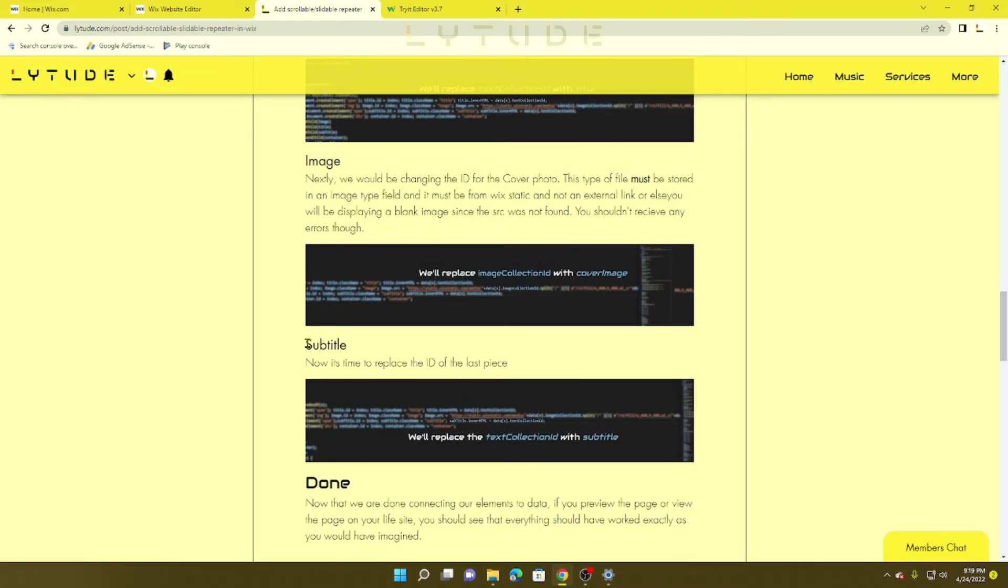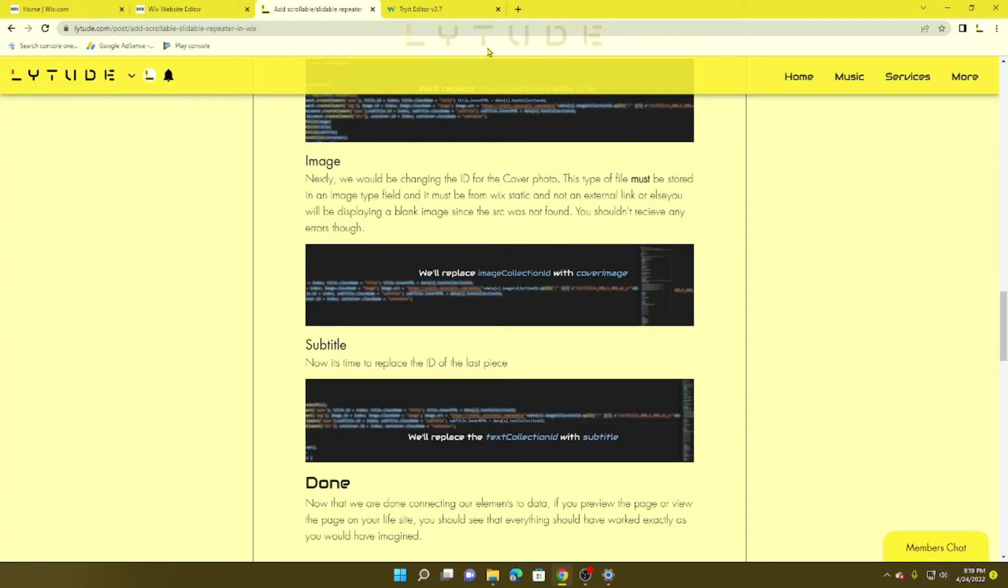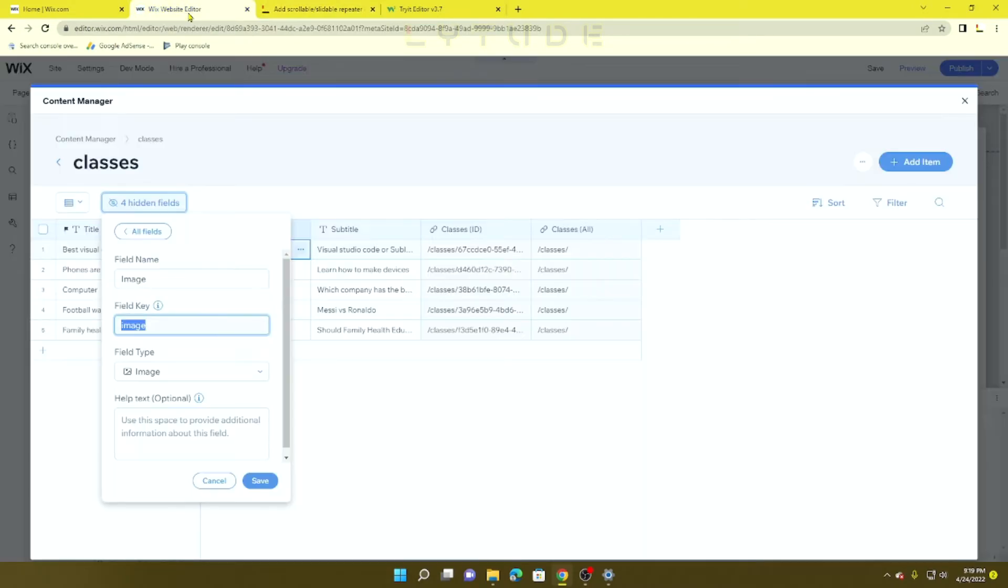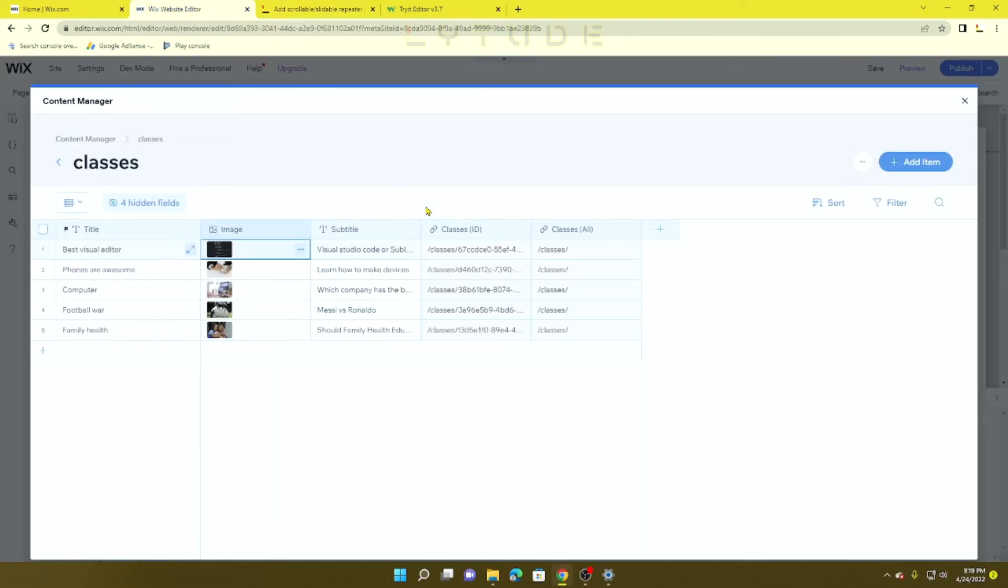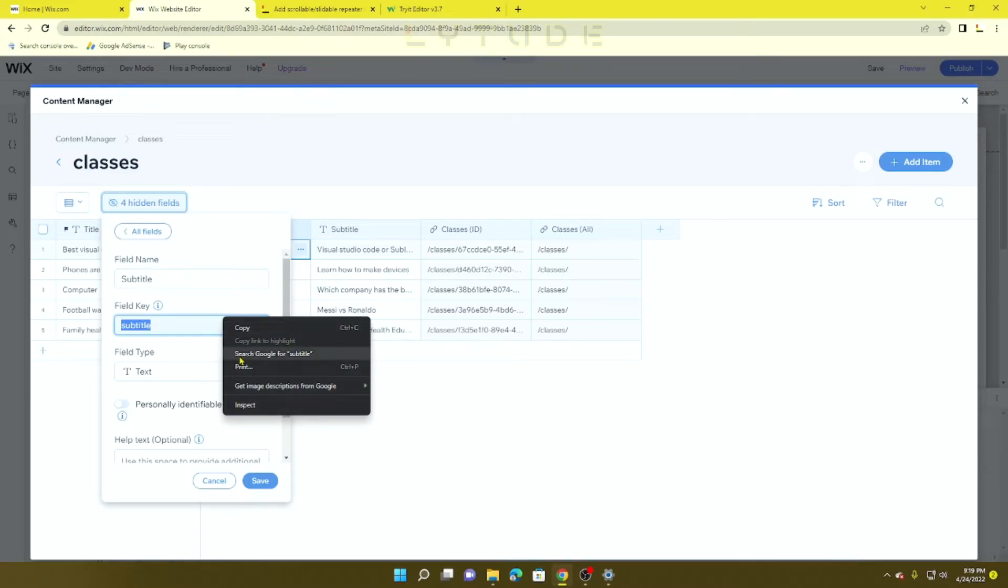Next, you want to change the subtitle text. We're going to replace the "subtitle" in the HTML "testCollectionID" with our subtitle or whatever text you want to put there.